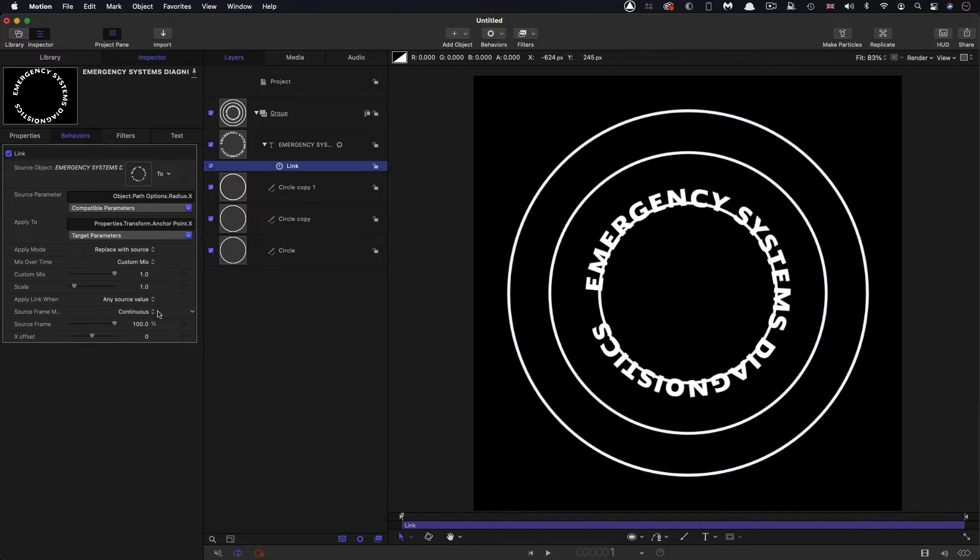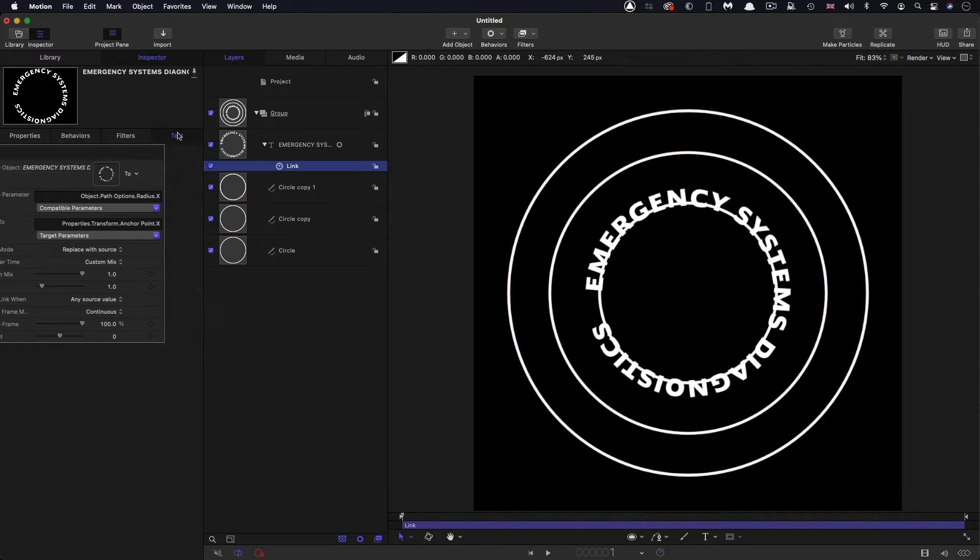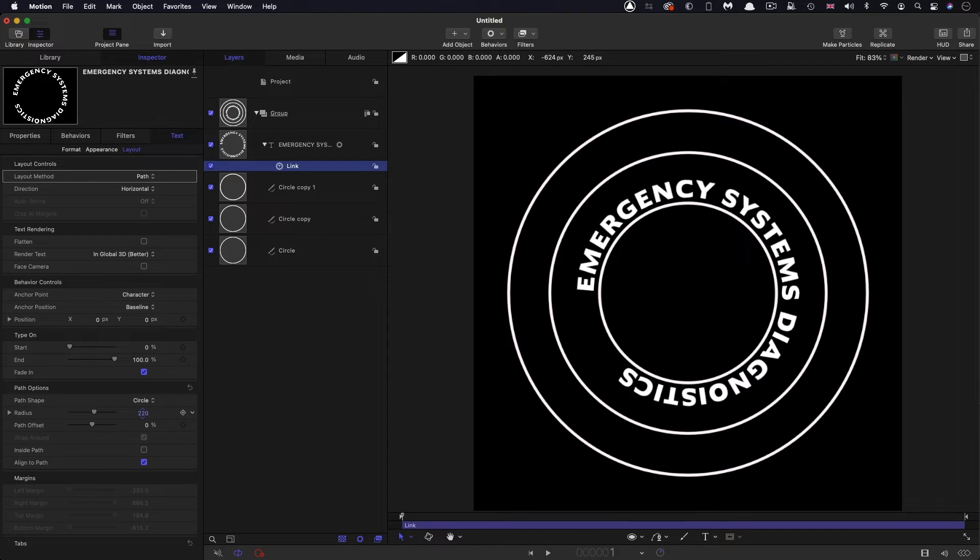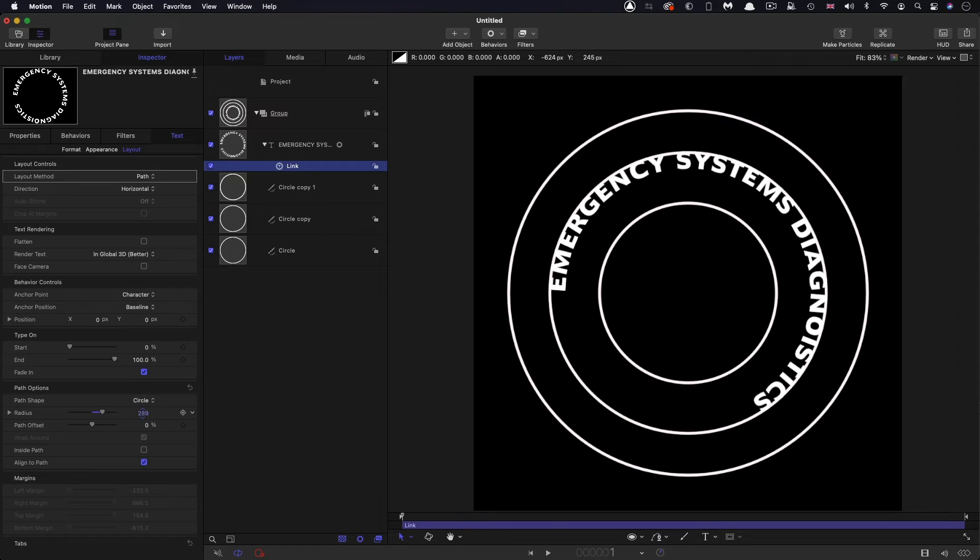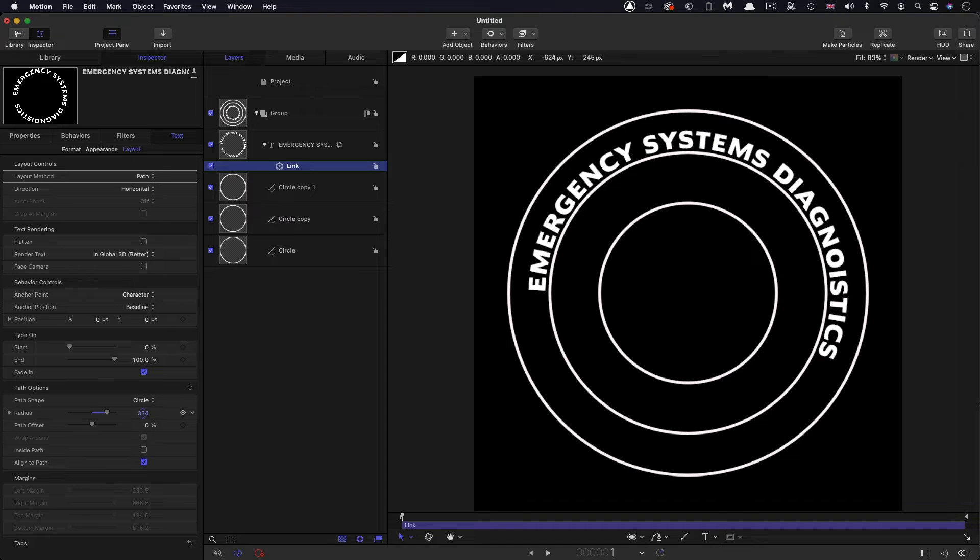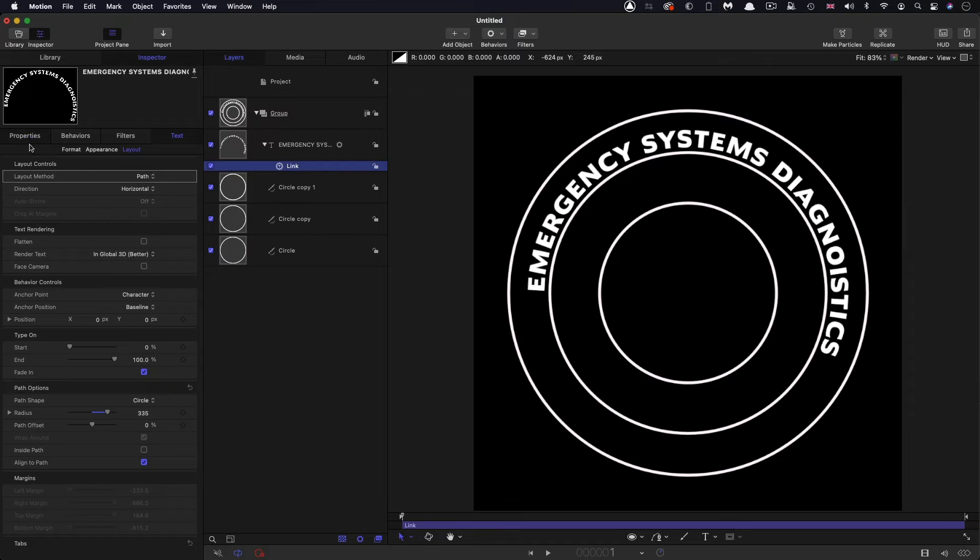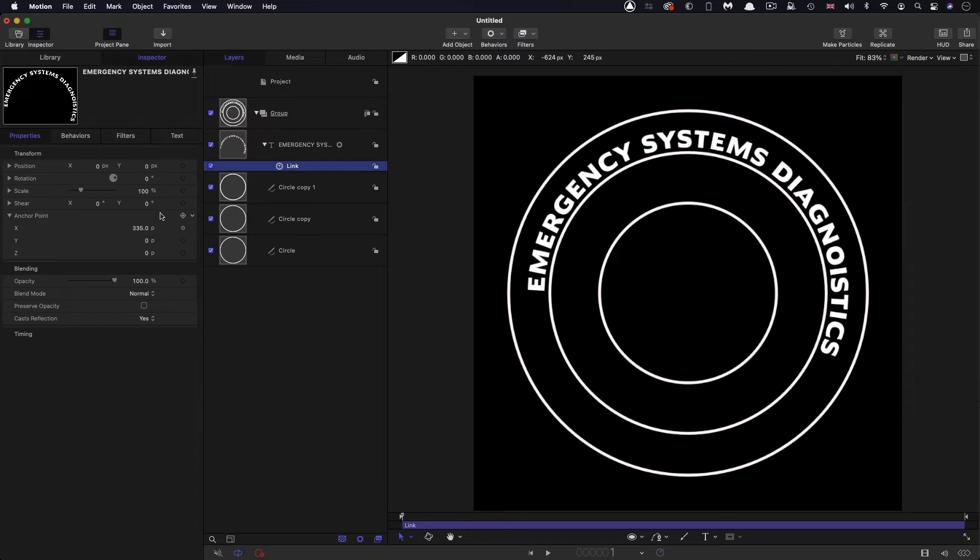And now you'll see that if I come back over and I adjust that radius, the offset is updating correctly. But now I'm going to show you the tricky bit.